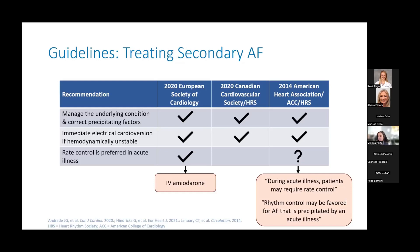What's unclear or conflicting between the guidelines is whether we should be rate controlling or rhythm controlling patients who present with new-onset AFib in the setting of an acute illness. The European guidelines suggest rate control is preferred and specifically mention IV amiodarone as an option. The Canadian guidelines make no recommendation beyond the first two. The 2014 AHA guidelines make conflicting statements — first saying patients may require rate control during acute illness, then later recommending that rhythm control may be favored for AFib precipitated by an acute illness, without defining 'acute illness' or providing supporting data.